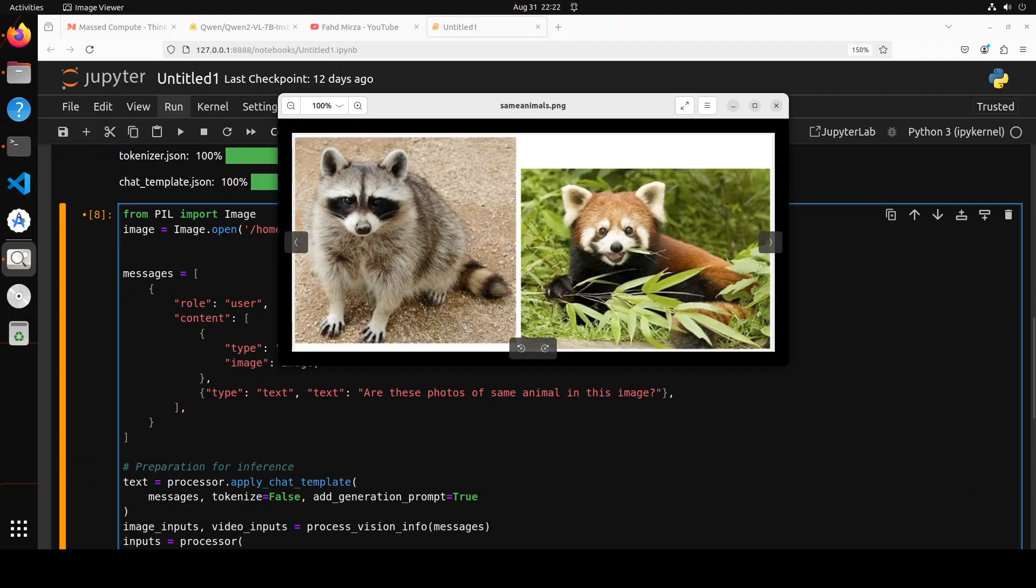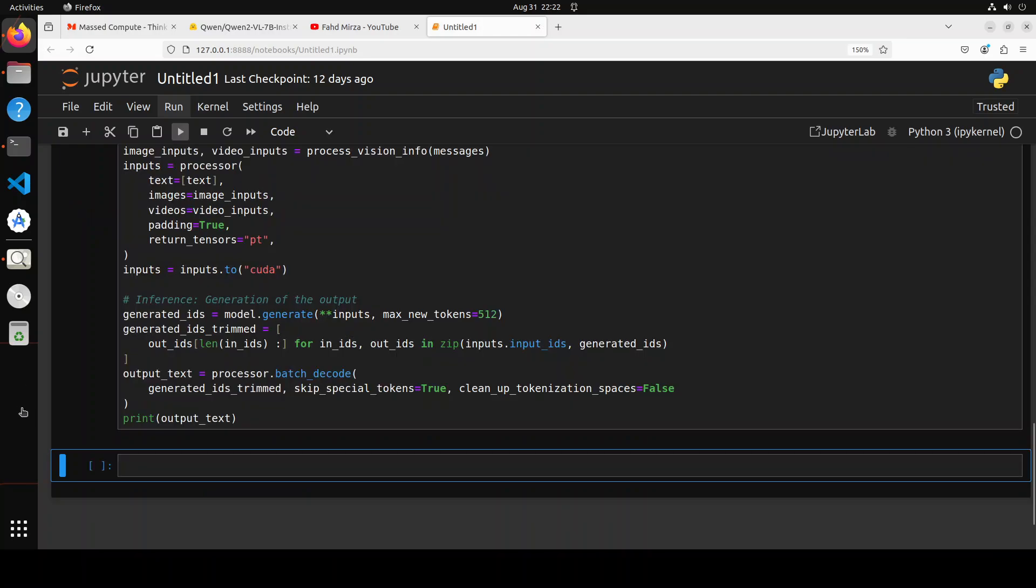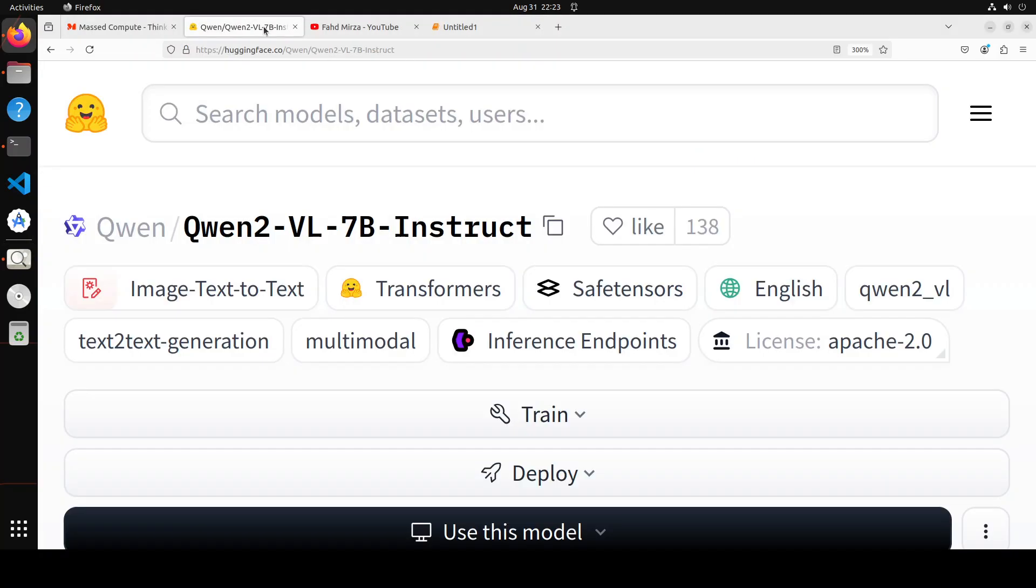In this next one I'm asking 'are these photos of the same animal in this image?' Let's try it out. Again, very impressive. It says 'no, these are not two same pictures. The animal on the left is a raccoon and the animal on the right is a red panda.' How good is that? Really impressive.